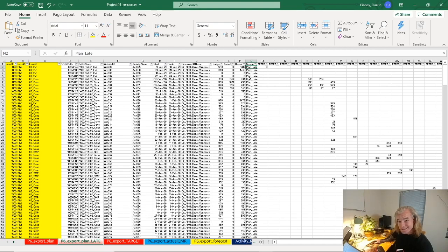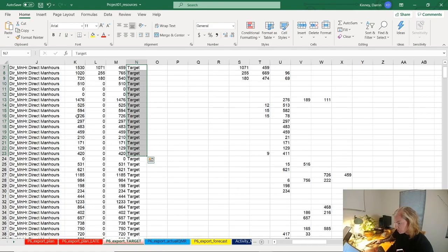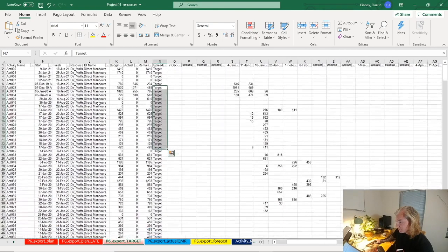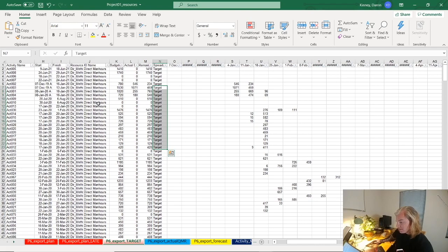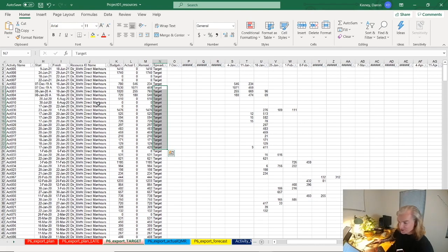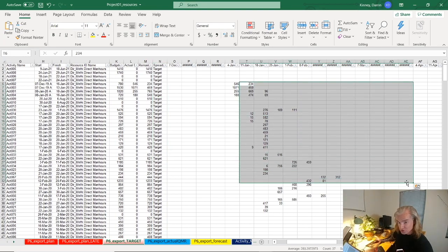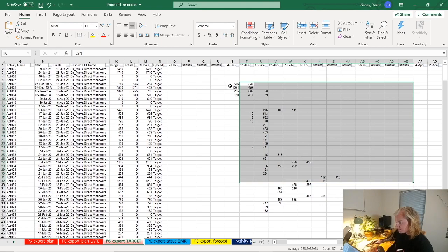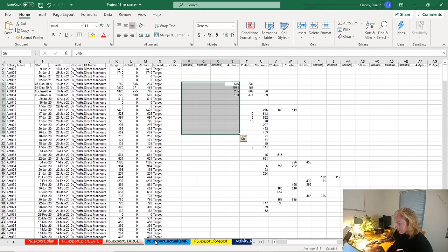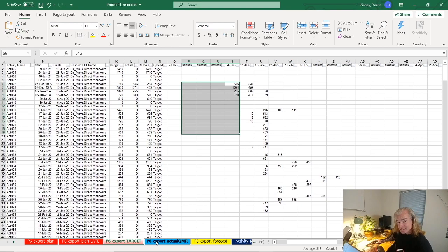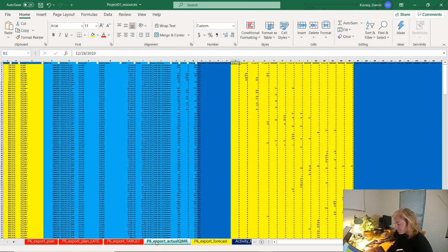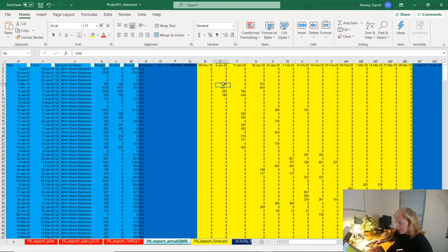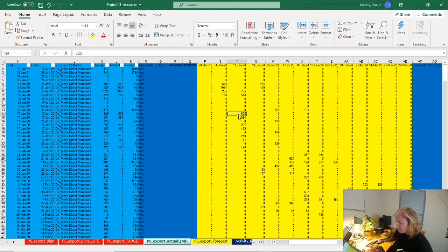It's called plan late - this would be using remaining late units from your resource assignments. Target is just a cut from any particular schedule you might want to call target. Same idea - just remaining early if you want target early, remaining late. And you will have to insert actuals to date. Now actuals to date are a little bit difficult because Primavera does not capture actuals very well.